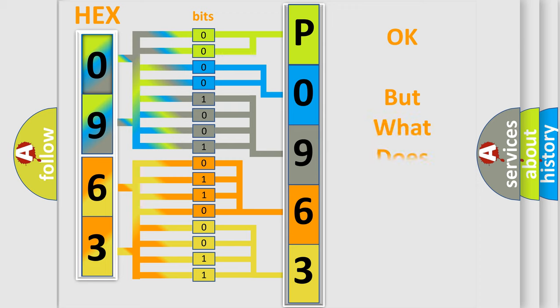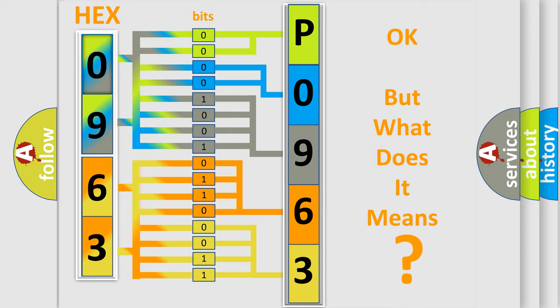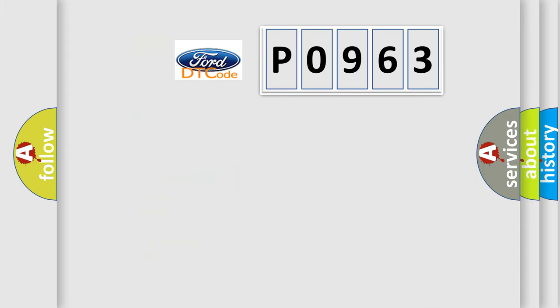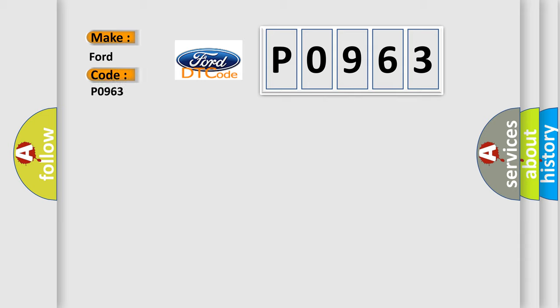The number itself does not make sense to us if we cannot assign information about what it actually expresses. So, what does the Diagnostic Trouble Code P0963 interpret specifically for Infinity car manufacturers?